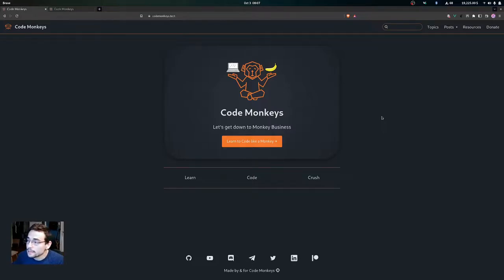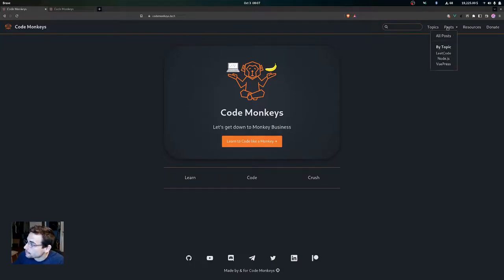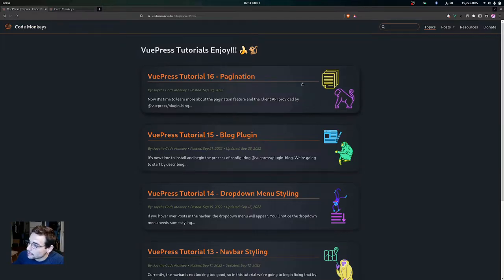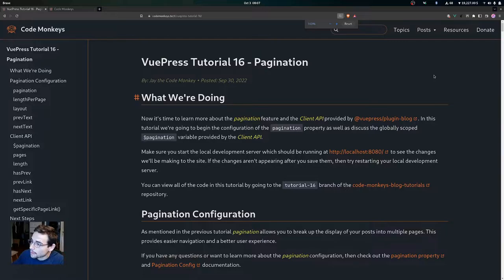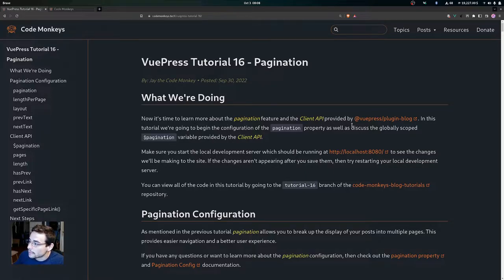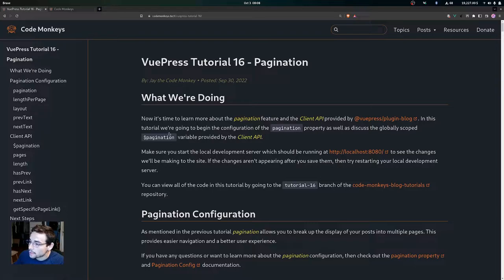In this video we are going to be learning more about the pagination feature and the client API provided by the blog plugin. We're going to take a look at the pagination post. Now it's time to learn more about the pagination feature and the client API provided by the VuePress blog plugin. We'll begin the configuration of the pagination property and discuss the globally scoped pagination variable provided by the client API.